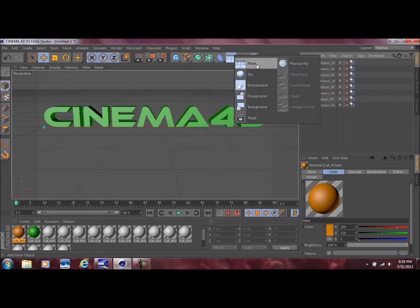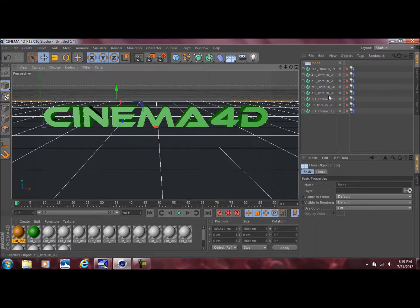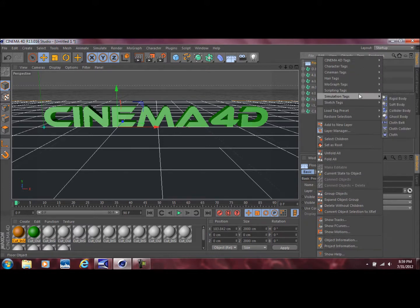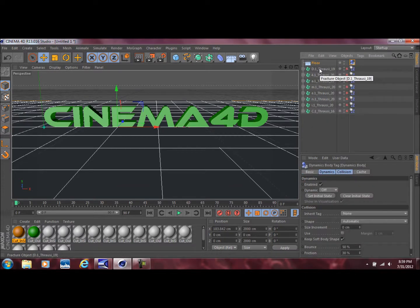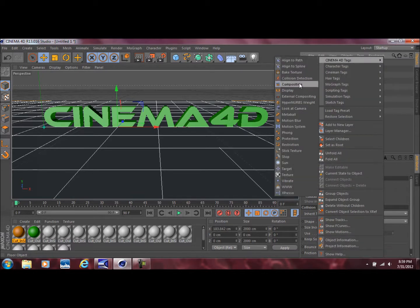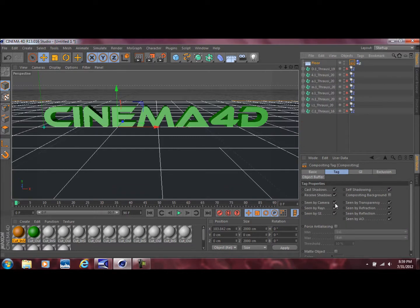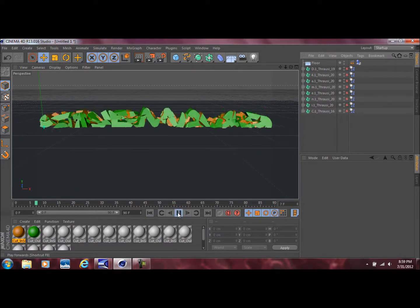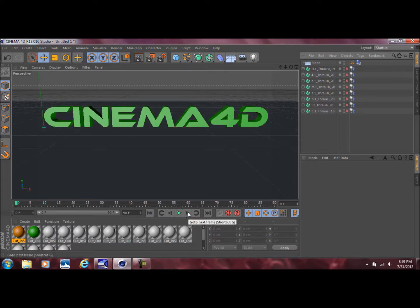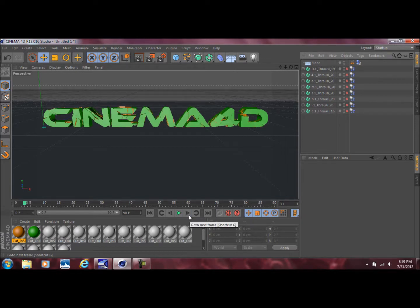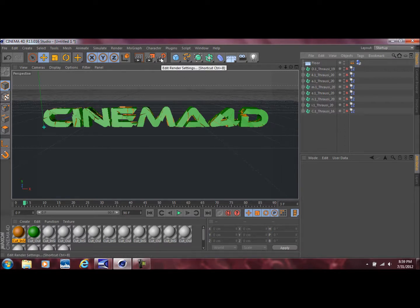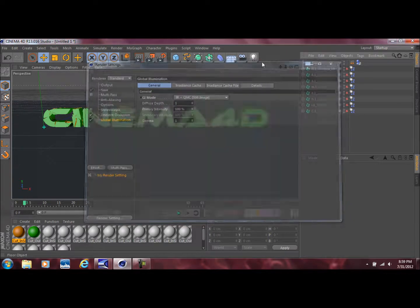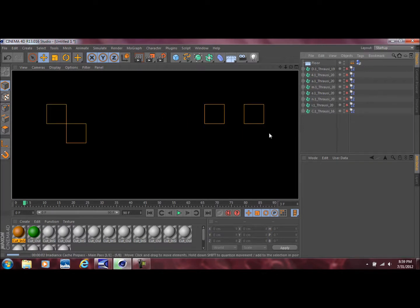The next thing I did was drop in a floor. I right-clicked on the floor, went to Simulation Tags, and added a Rigid Body tag. Then I right-clicked again, went to Cinema 4D Tags, went to Compositing, and checked off Seen by Camera. Now if we play this you can see the text basically shatters and falls on the floor. I went ahead a few frames and just left it right there to get that shattered effect.